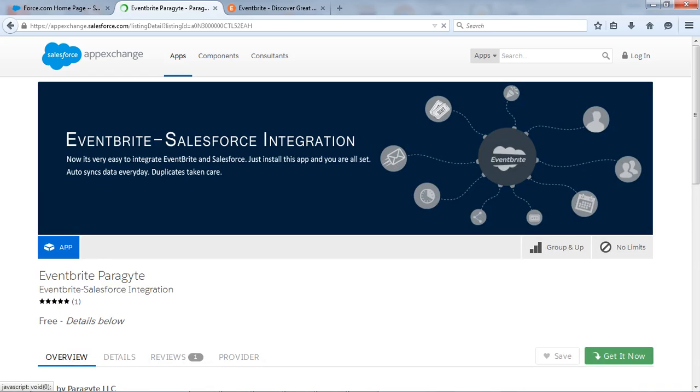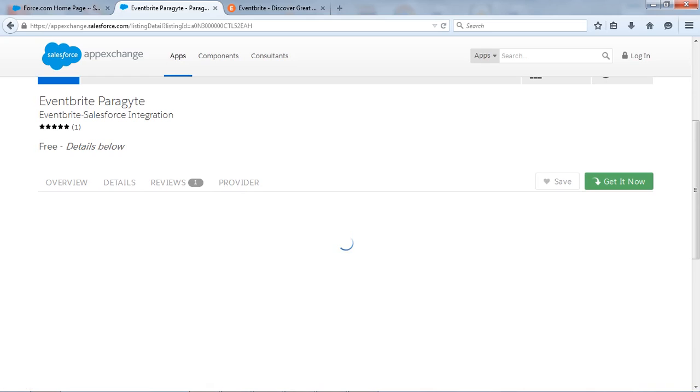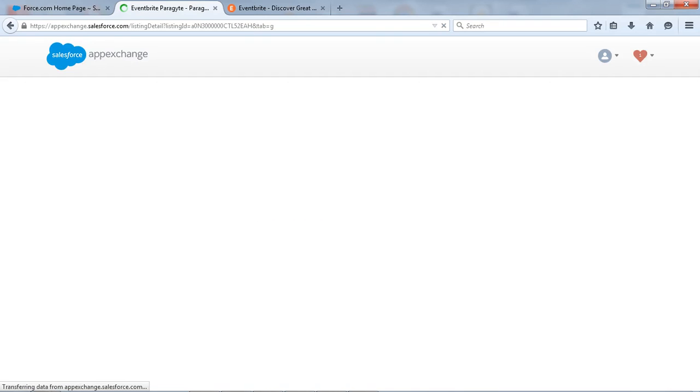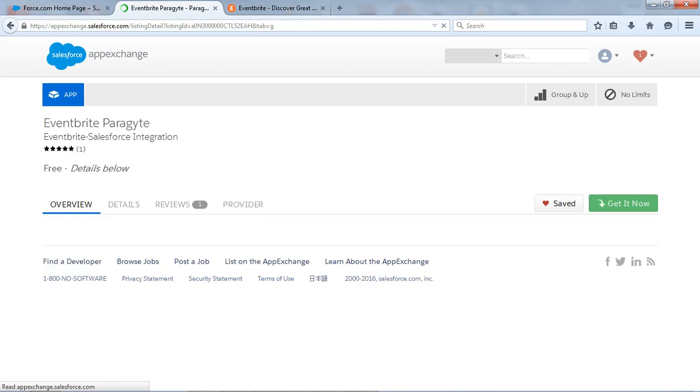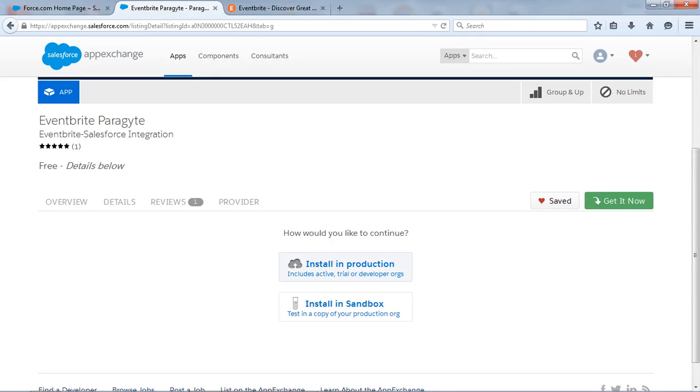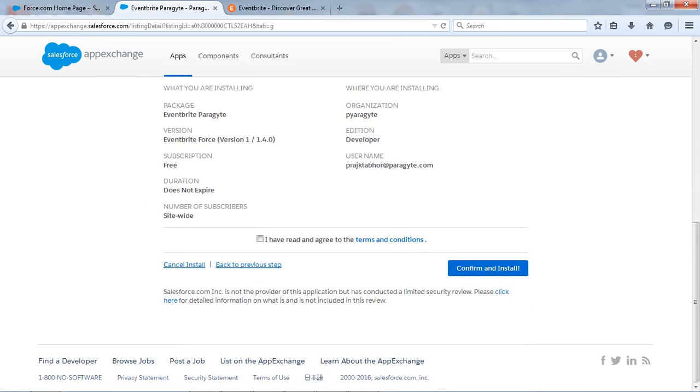Let's say get it now. And I am already logging into the AppExchange. And I want to install that into the production, so I will select install in production. And I will agree with the terms and condition and let's say confirm.